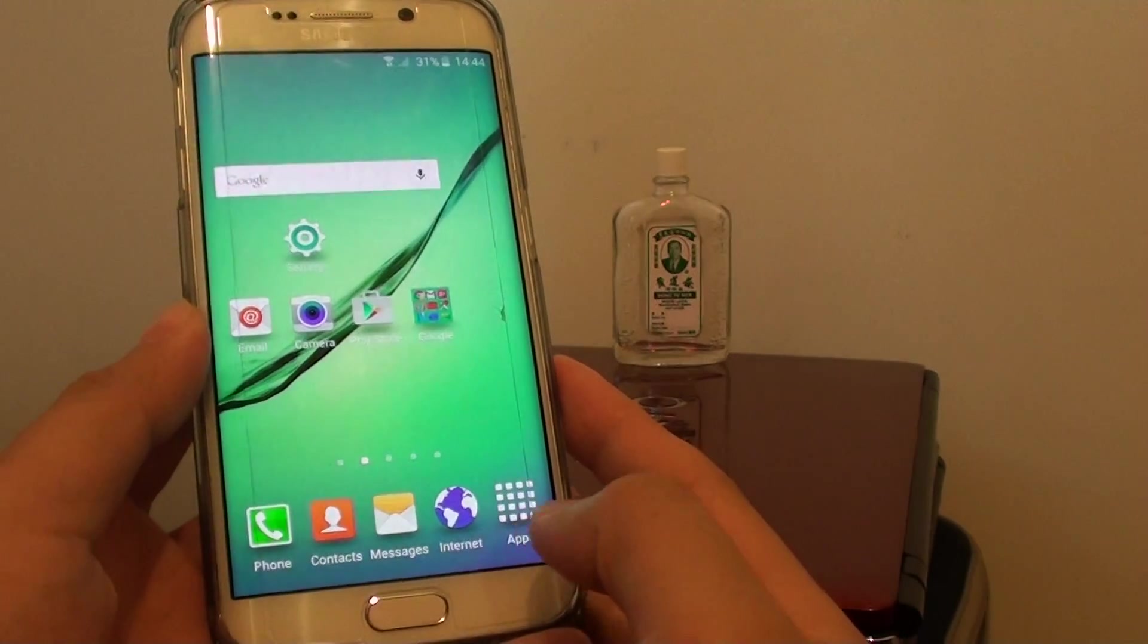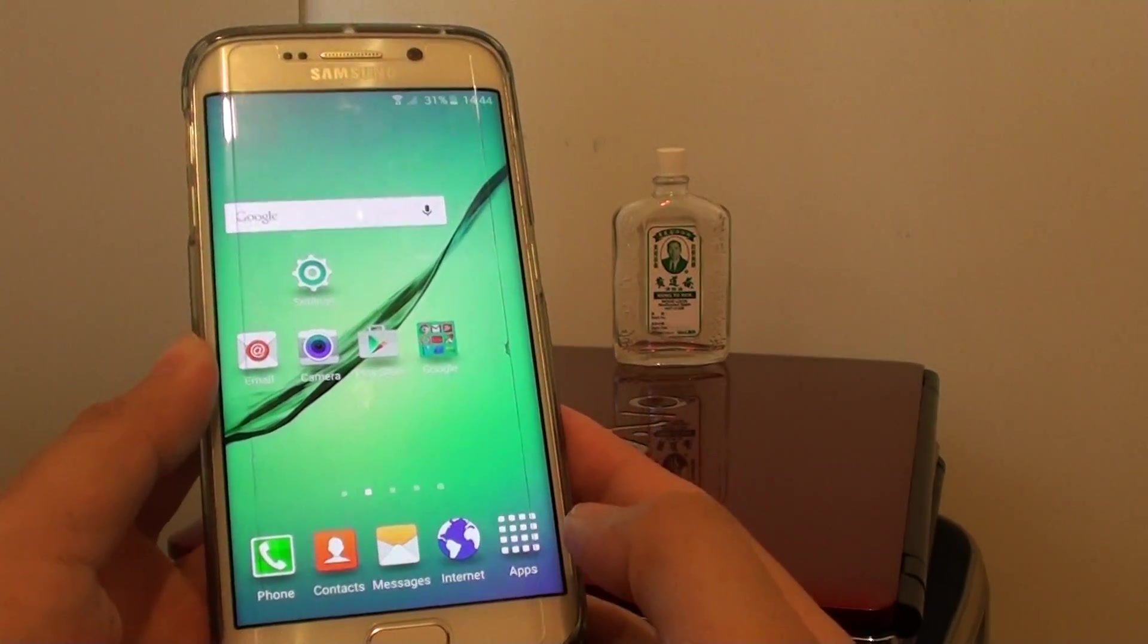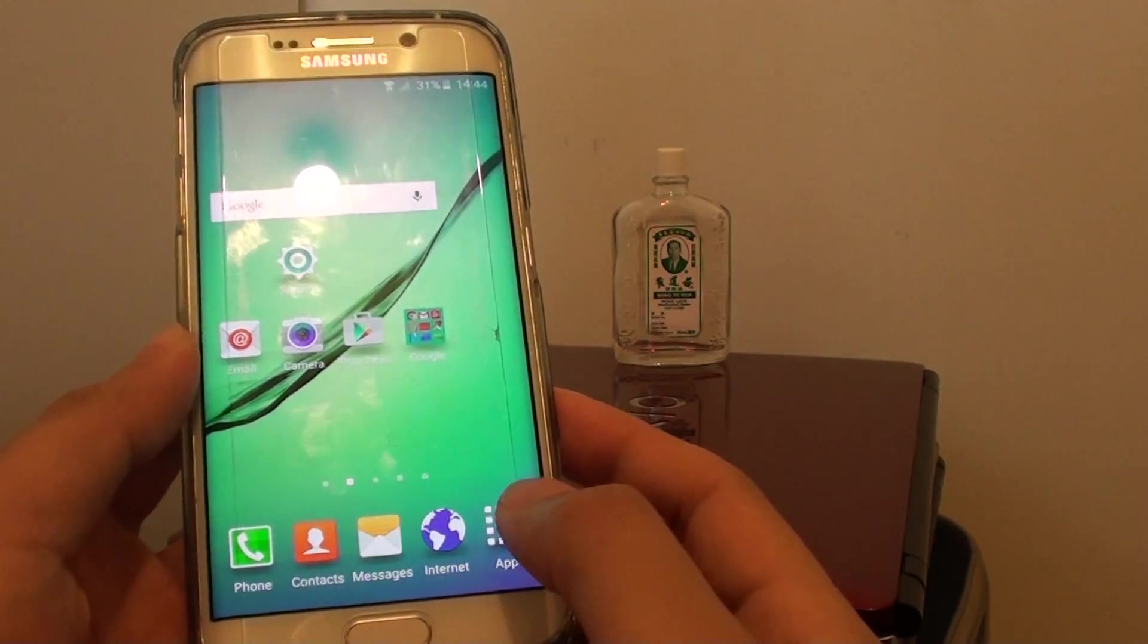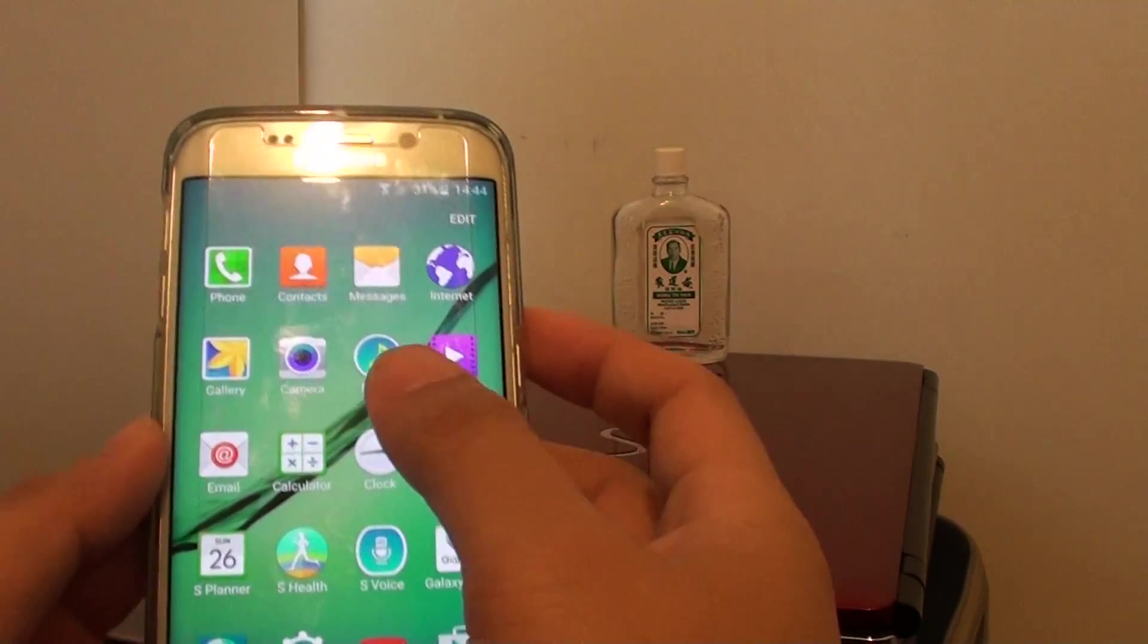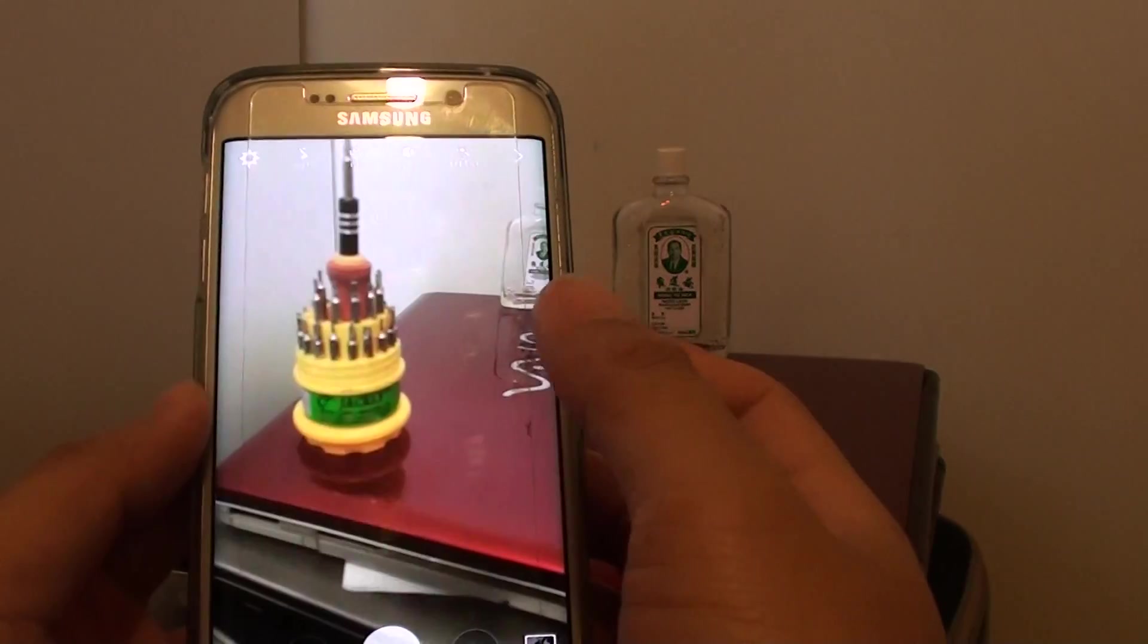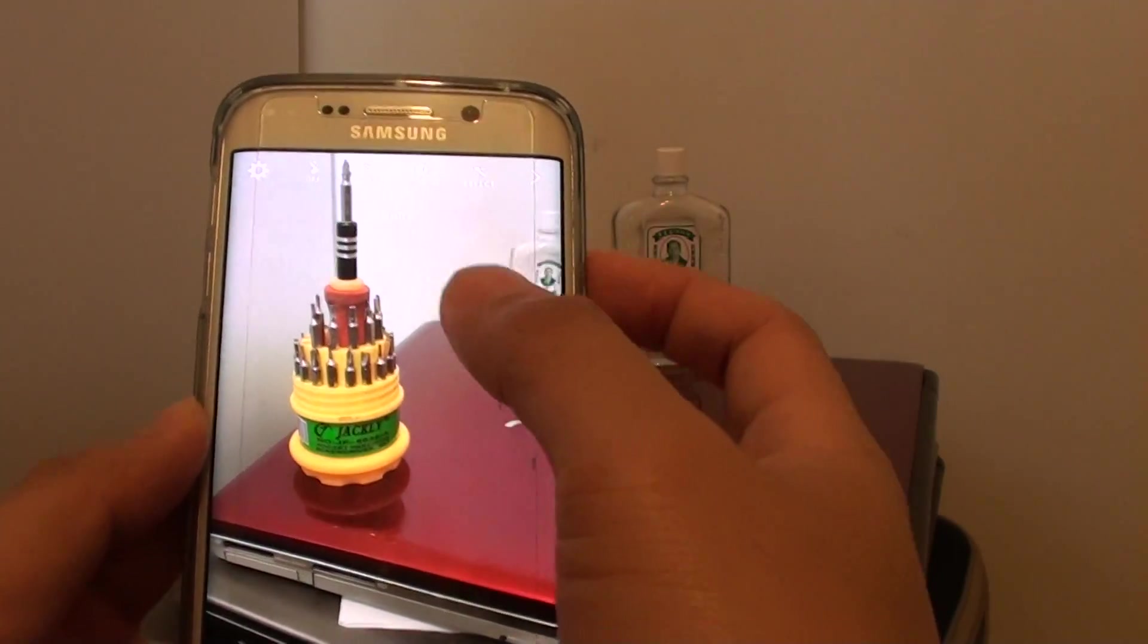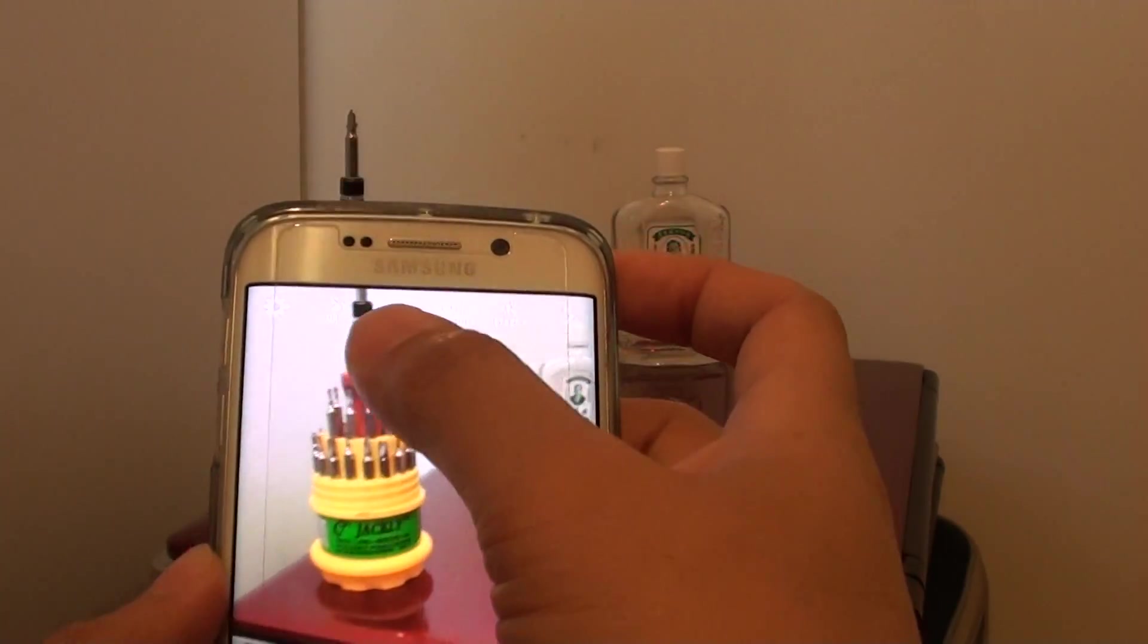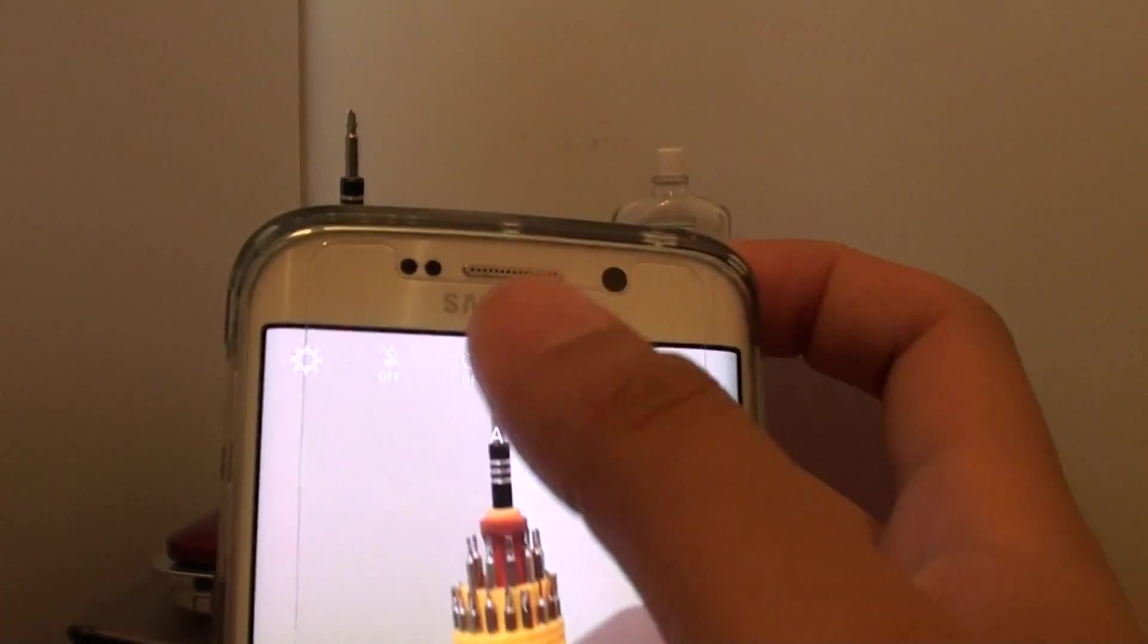First, press the home key to go back to the home screen, then tap on apps, tap on camera next, and here tap on the settings icon at the top.